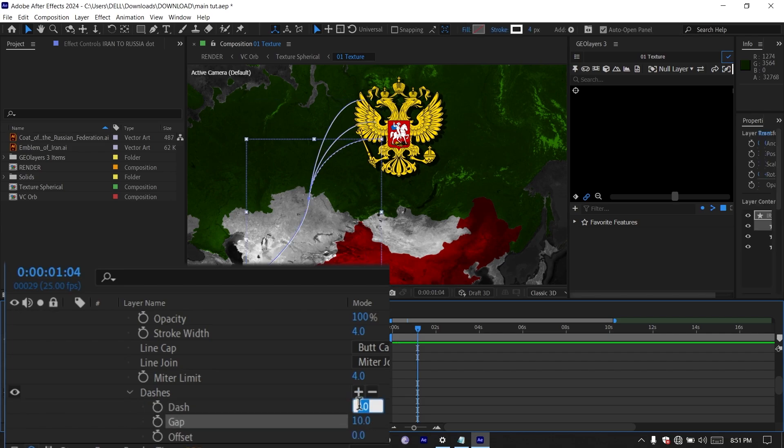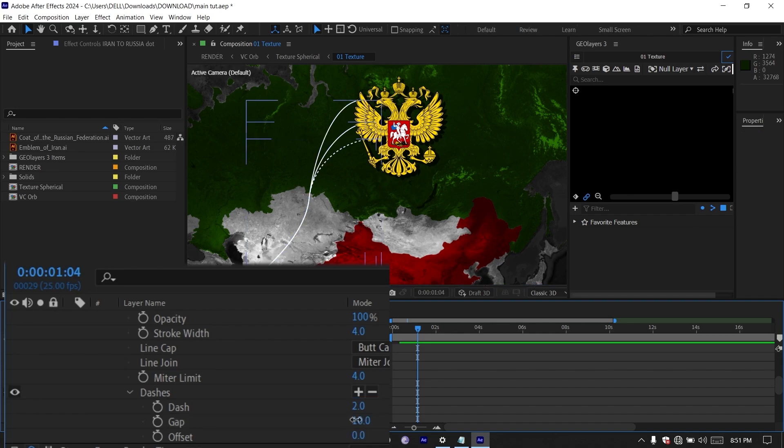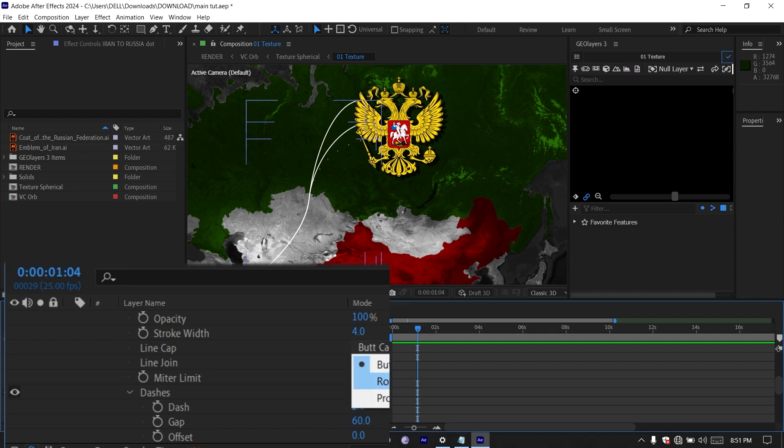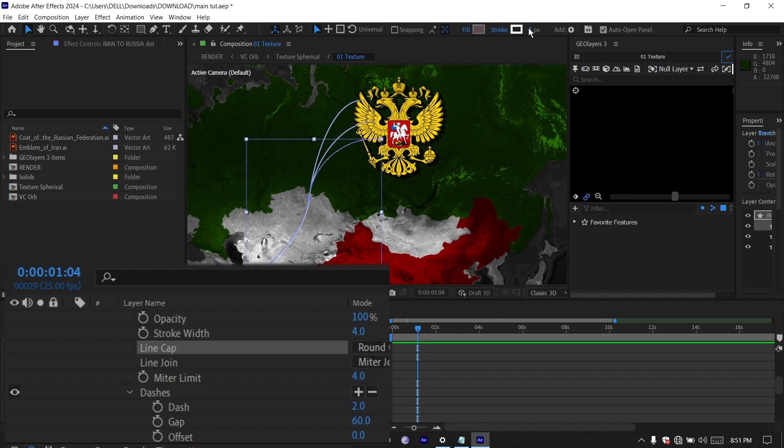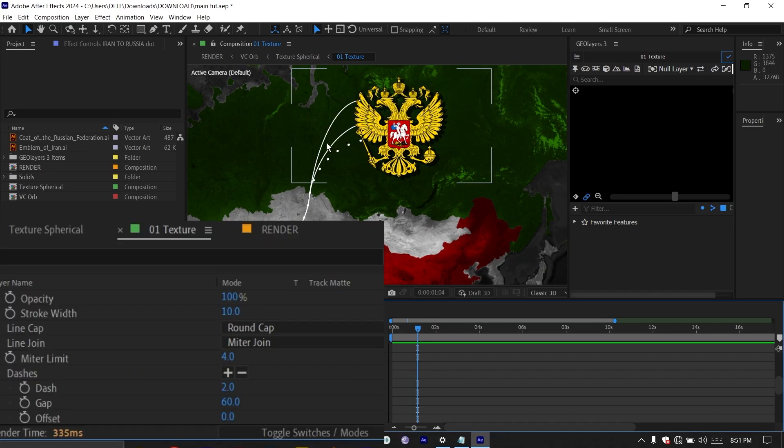I'm going to make the gap 60. Then change the line cap to round cap instead of butt cap. Then make the dash size 10. Now you can see we have this stroke here. So next we need to animate this.